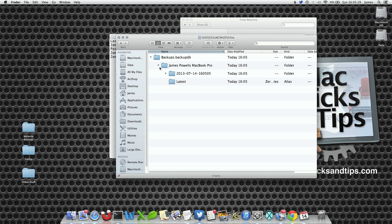And it will begin to back up and begin to do its thing. This will take a while depending on how big your hard drive is or how much it determines it wants to save.